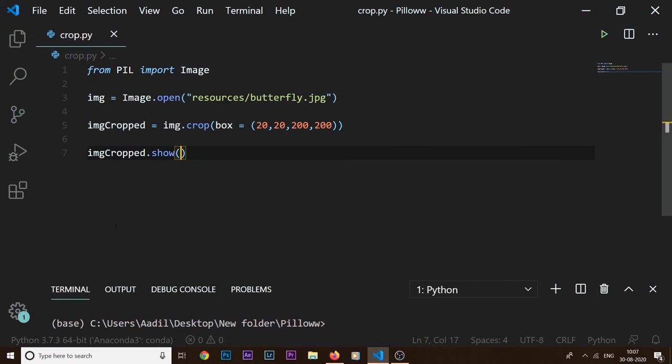So this is how we can crop an image using the Pillow library. If you have any questions, you can comment down below. Give this video a thumbs up and I'll see you in the next one.